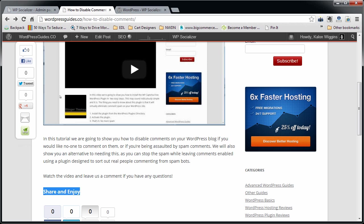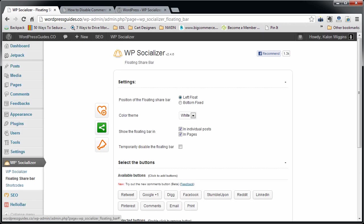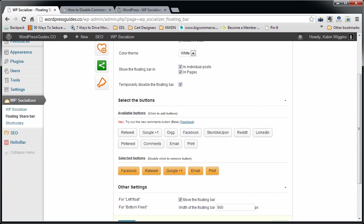Next thing to configure is this floating sidebar. We go back to the WP Socializer tab, click on Floating Share Bar. Again, this is enabled by default. If you don't like this, then you need to come in here and check the temporarily disable the floating bar.